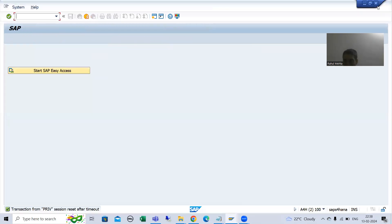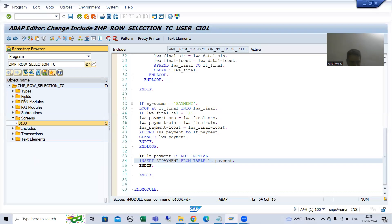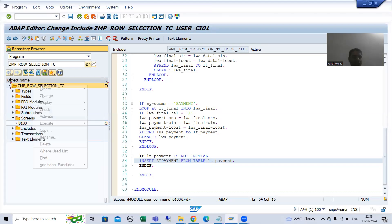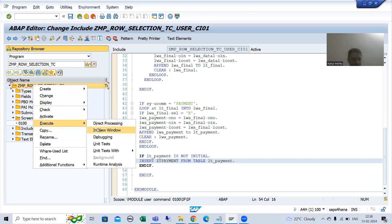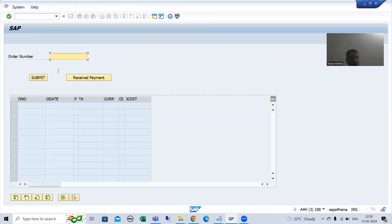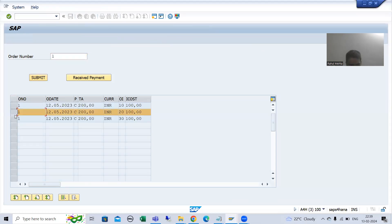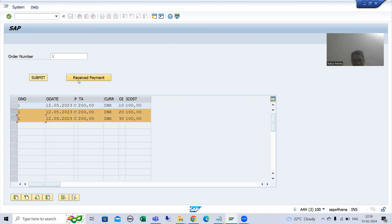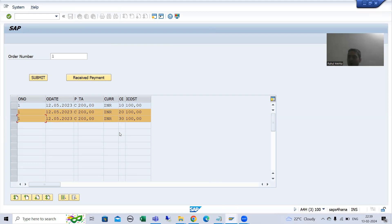After inserting the selected lines to the database table, suppose I am running this particular program and going for order number 1 and clicking submit. If you are selecting the records and clicking on receive payment, those records will save into the database table, but those records should not appear here. So now what we need to do? We need to delete these records also.